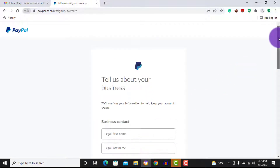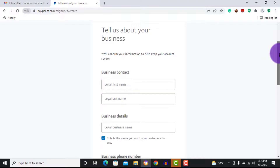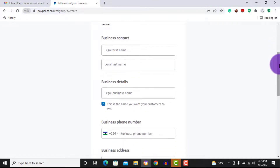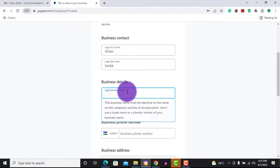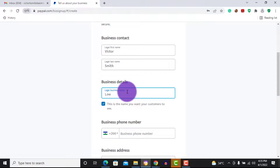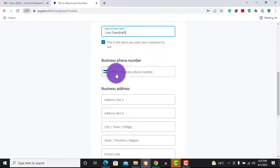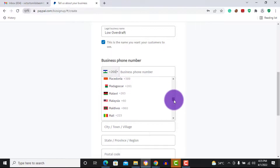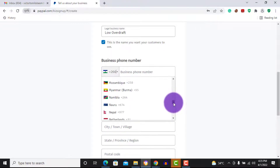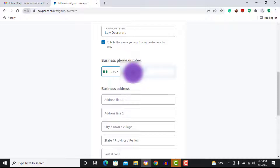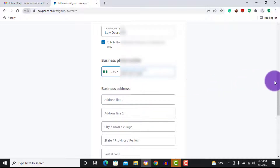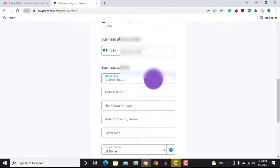Now it's telling you to tell us about your business, so you want to fill in everything about your business. Enter your first name, last name, and your business name — I'll go with the name of my website. For the business phone number, change the country to Nigeria and put your Nigerian number there. Also enter your business address and then continue.